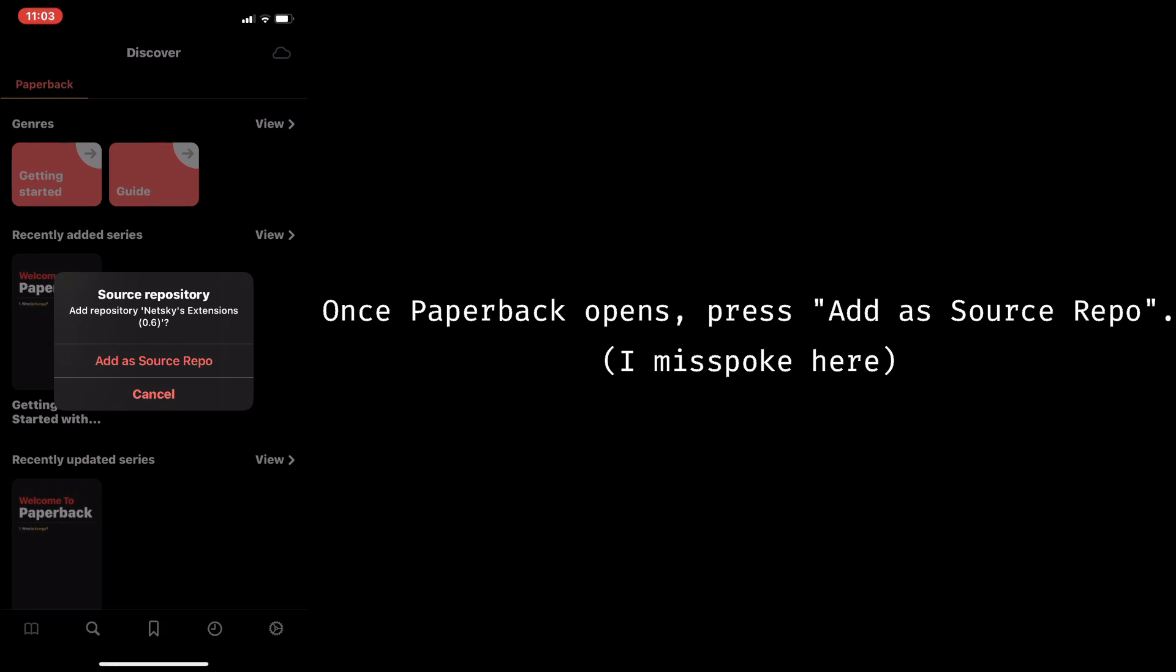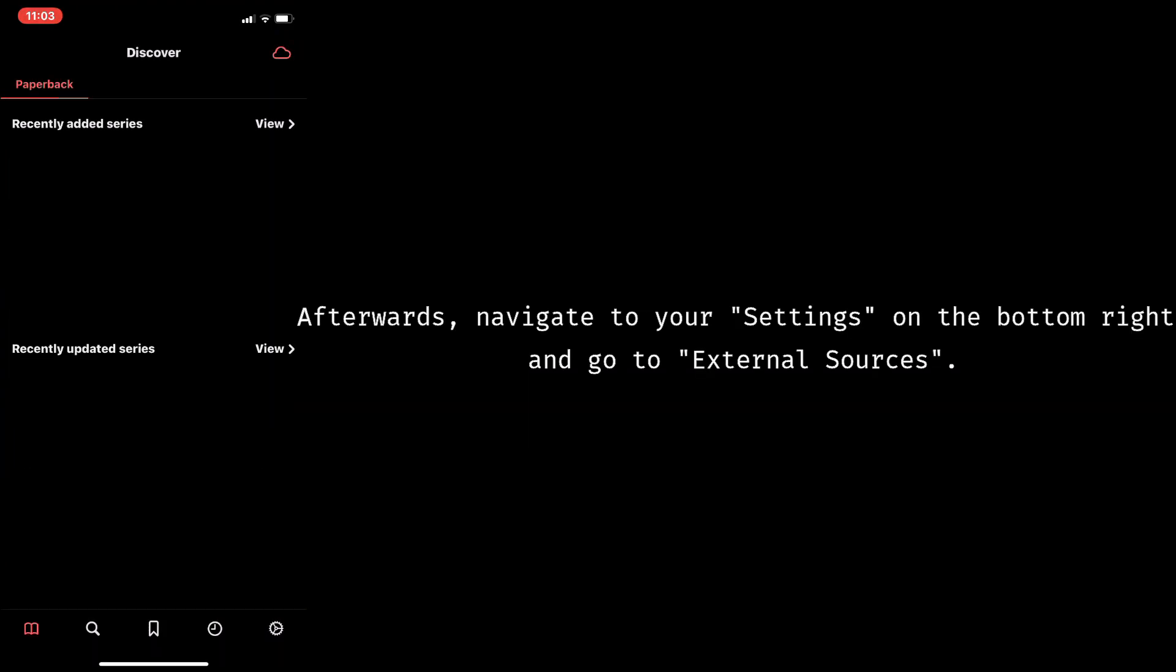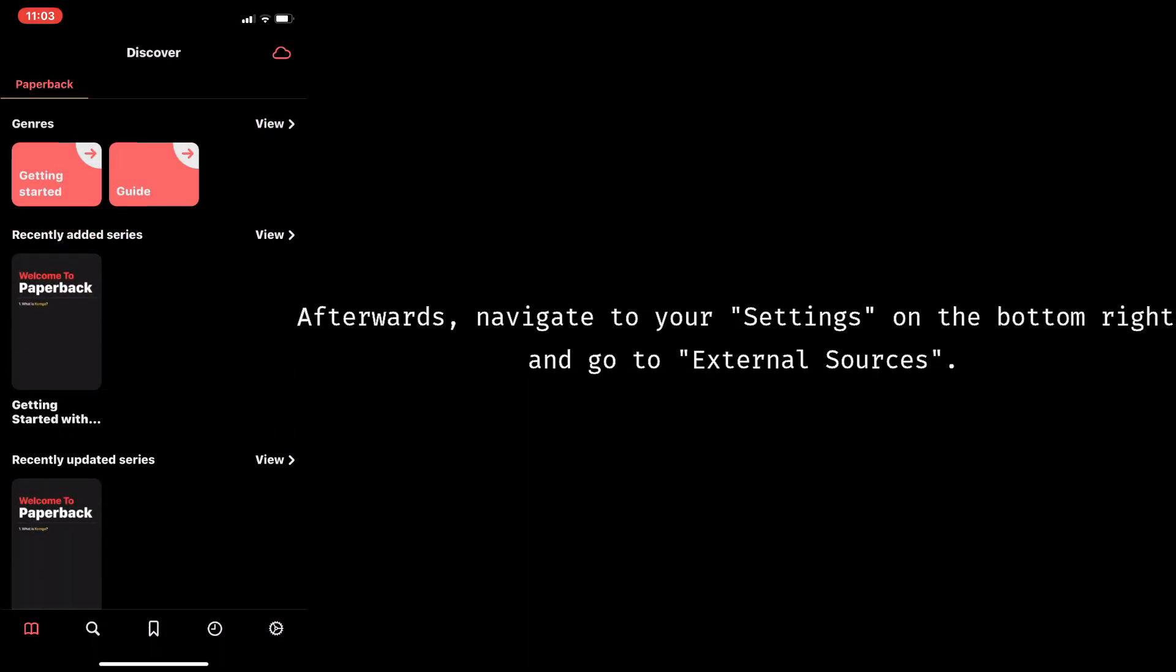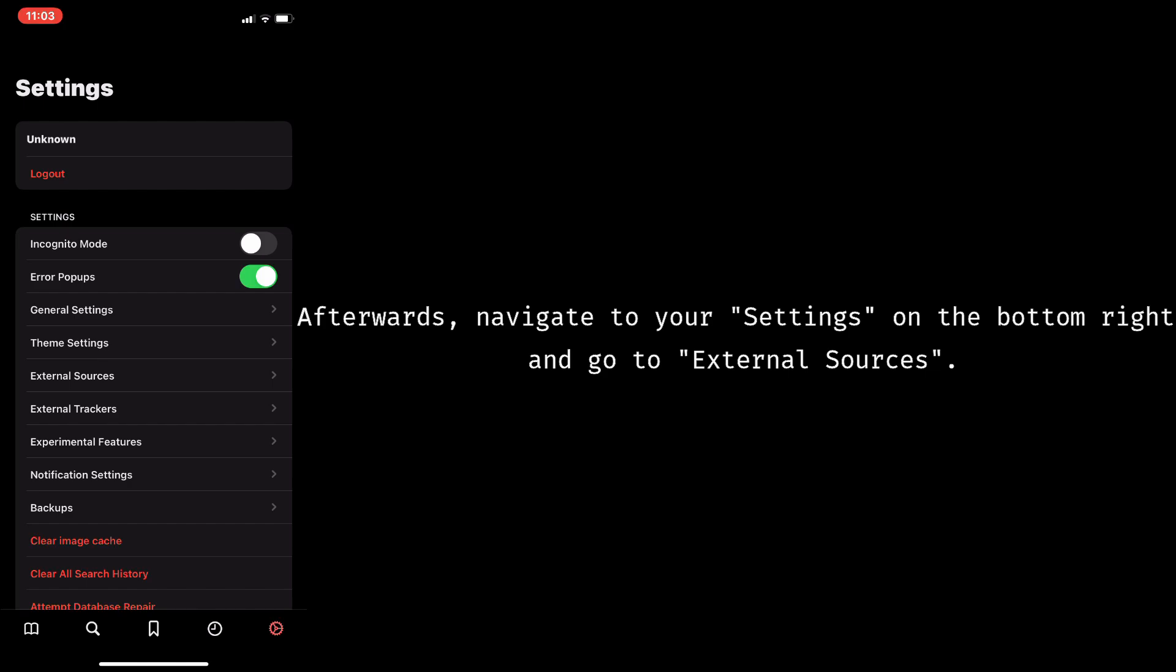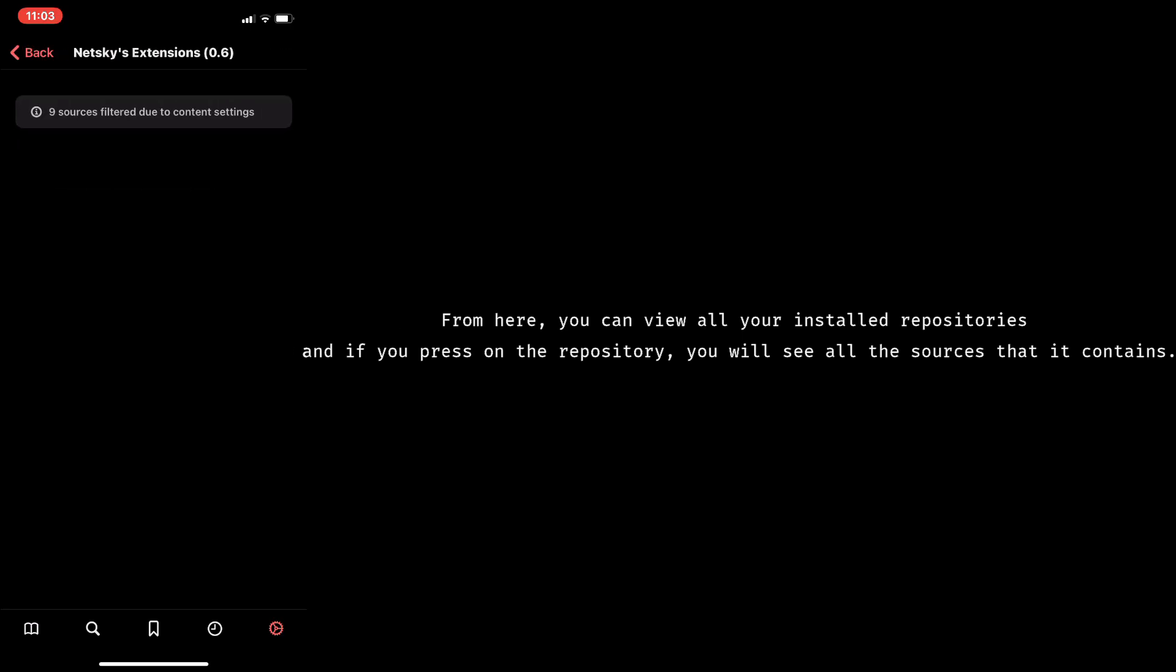Once Paperback opens, press Add to Source Repo. Afterwards, navigate to your settings on the bottom right, and go to External Sources. From here, you can view all your installed repositories, and if you press on the repository, you'll see all the sources that it contains.